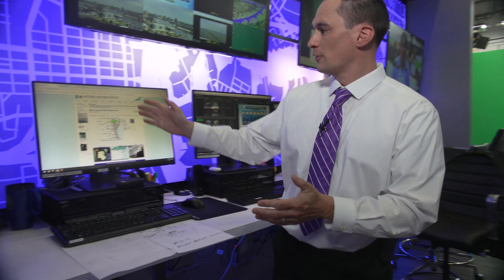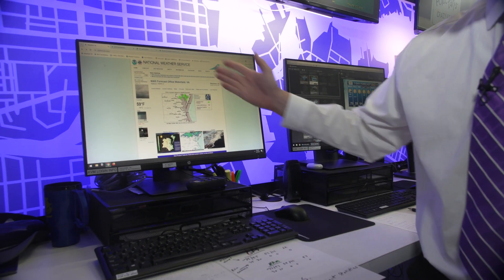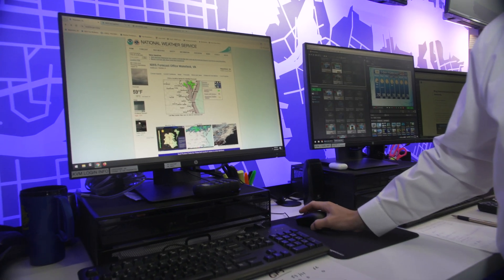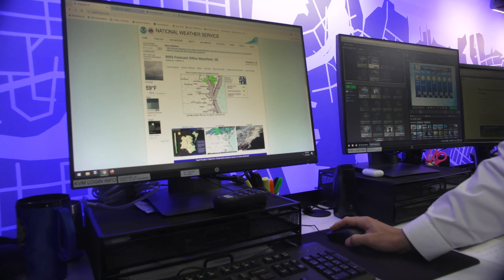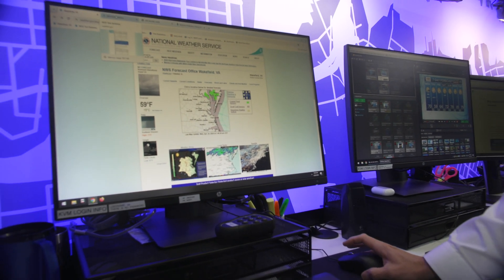As soon as we get in, we start and hit the ground running. We've got a lot of things to do, there's a lot of work. We start off by getting information, and we use a whole bunch of different sites. This is the National Weather Service — that's one of the main sites that we use.